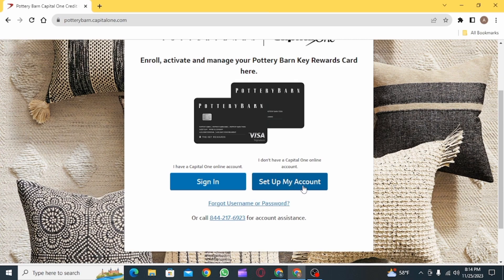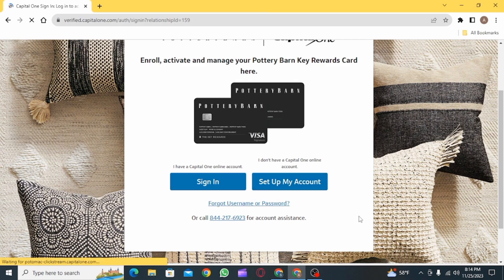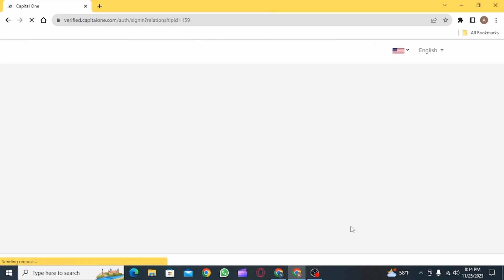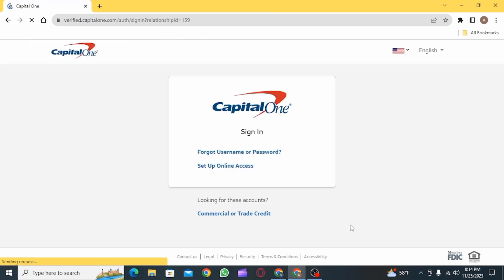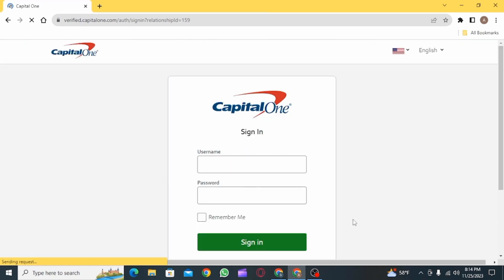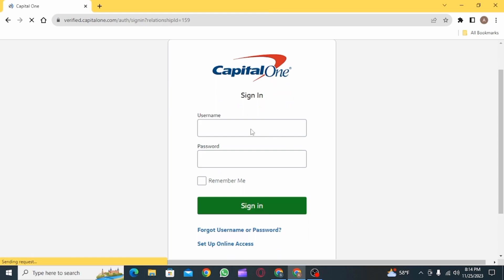Now, if you just want to sign into your account, click on the very first option. However, if you do not have an account and want to create one, you can simply click on 'Set Up My Account.'